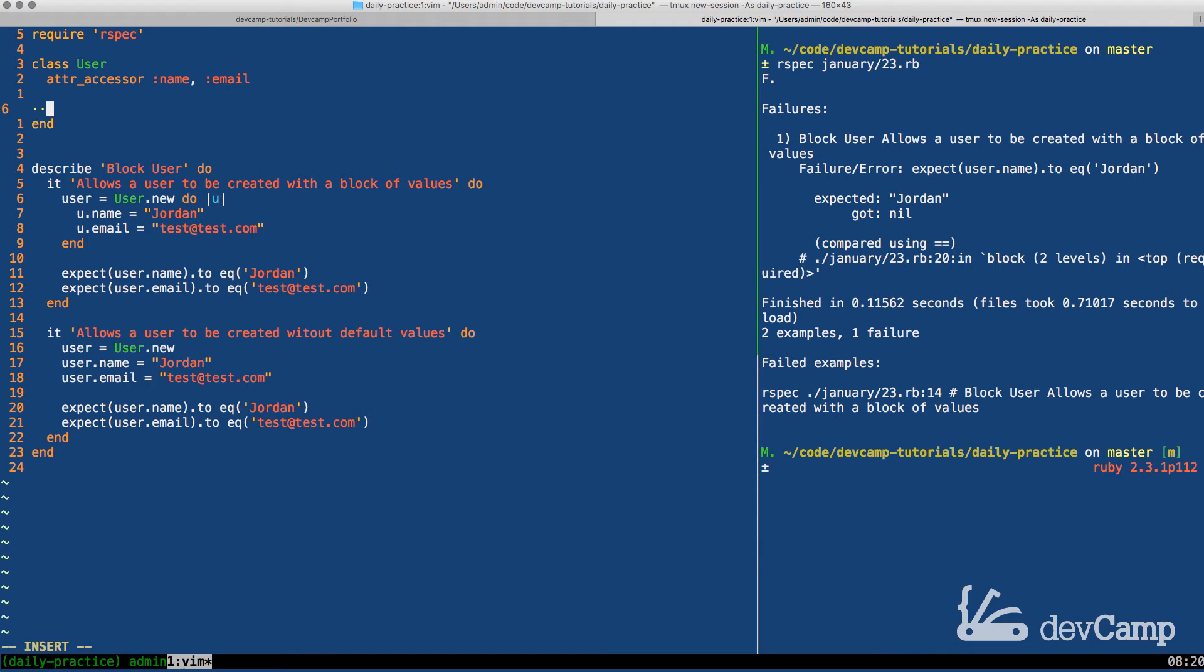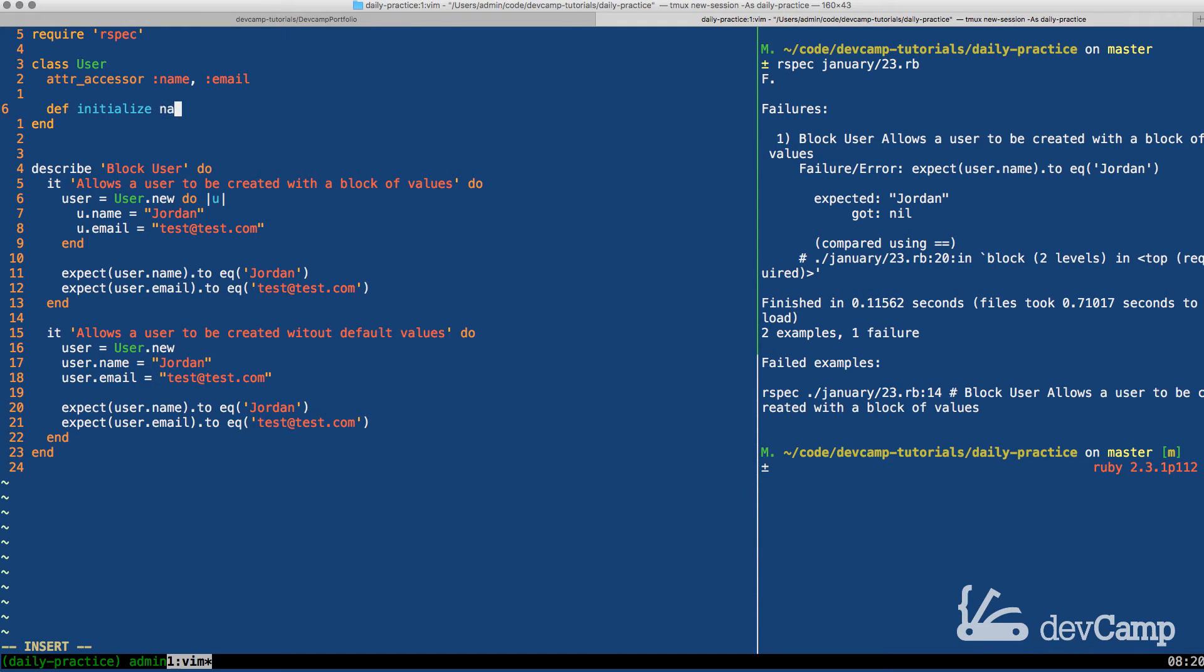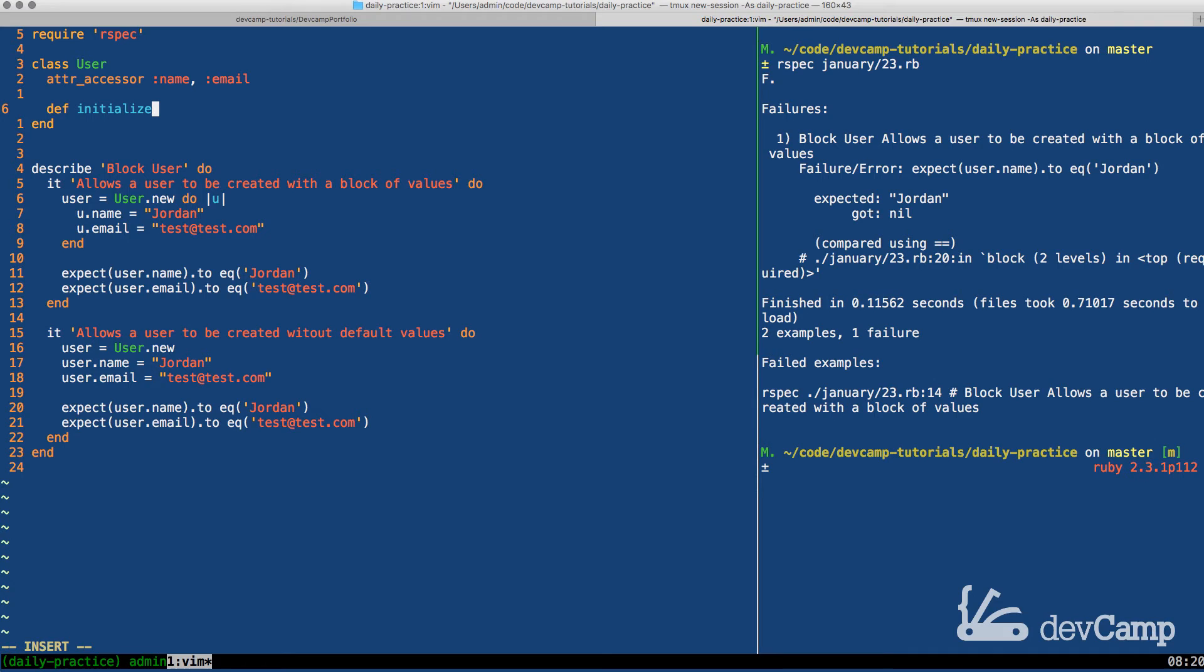Now, if you are familiar with Ruby, then you should probably have a good idea of the initialize method. Usually when we have initialize and we need to pass values, we would do something like name and then email. And now you have these items, these attributes that can be added in the initialization process.